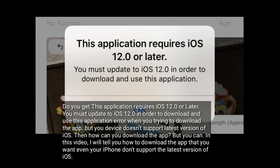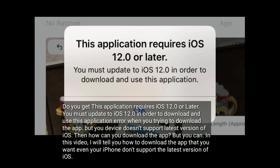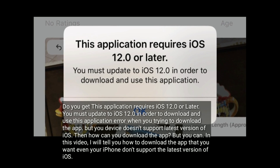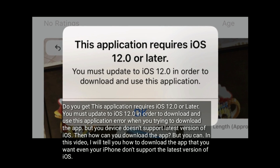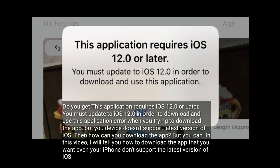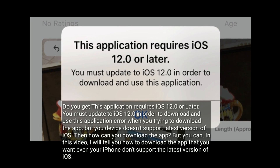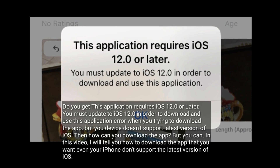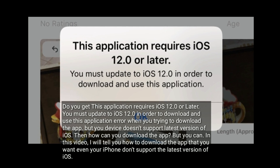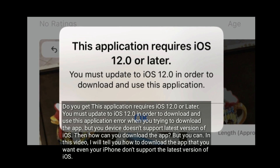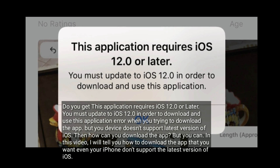Do you get this 'application requires iOS 12 or later, you must update to iOS 12 in order to download and use this application' error when you try to download the app, but your device does not support the latest version of iOS? In this video, I will tell you how to download the app that you want, even if your iPhone doesn't support the latest version of iOS.